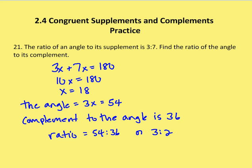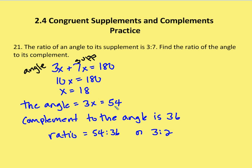In the second problem, number 21, we have the ratio of an angle to its supplement is 3 to 7. Find the ratio of the angle to its complement. Setting up 3x plus 7x equals 180, I can figure out that x equals 18. So the angle is 3 times 18, or 54.